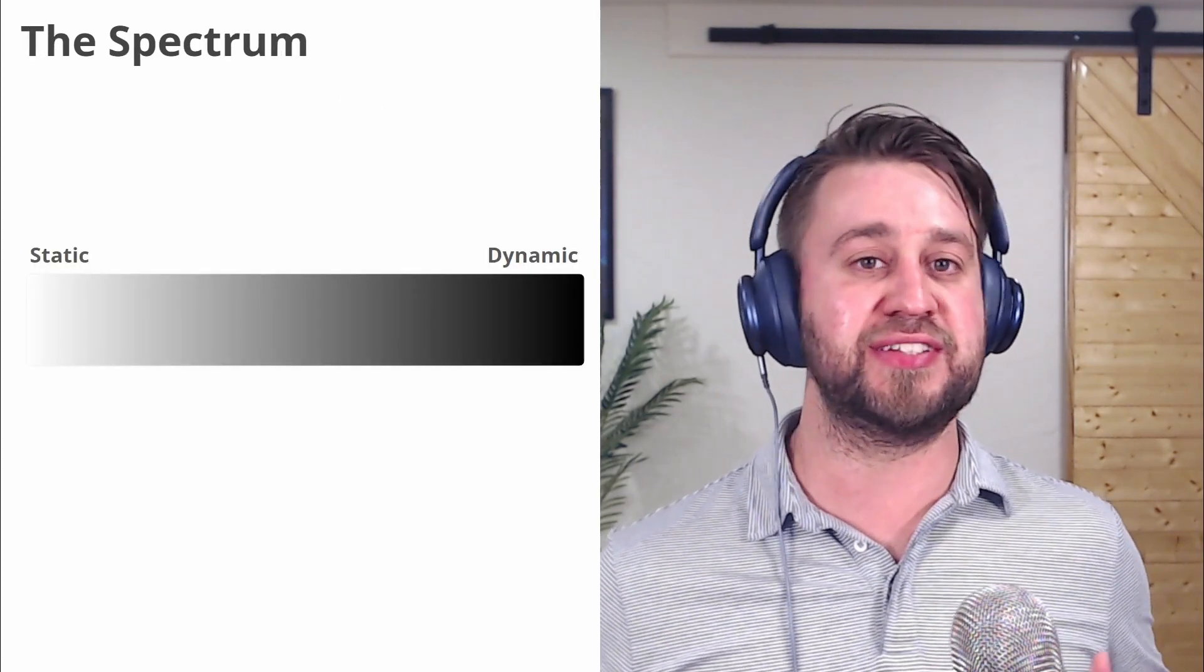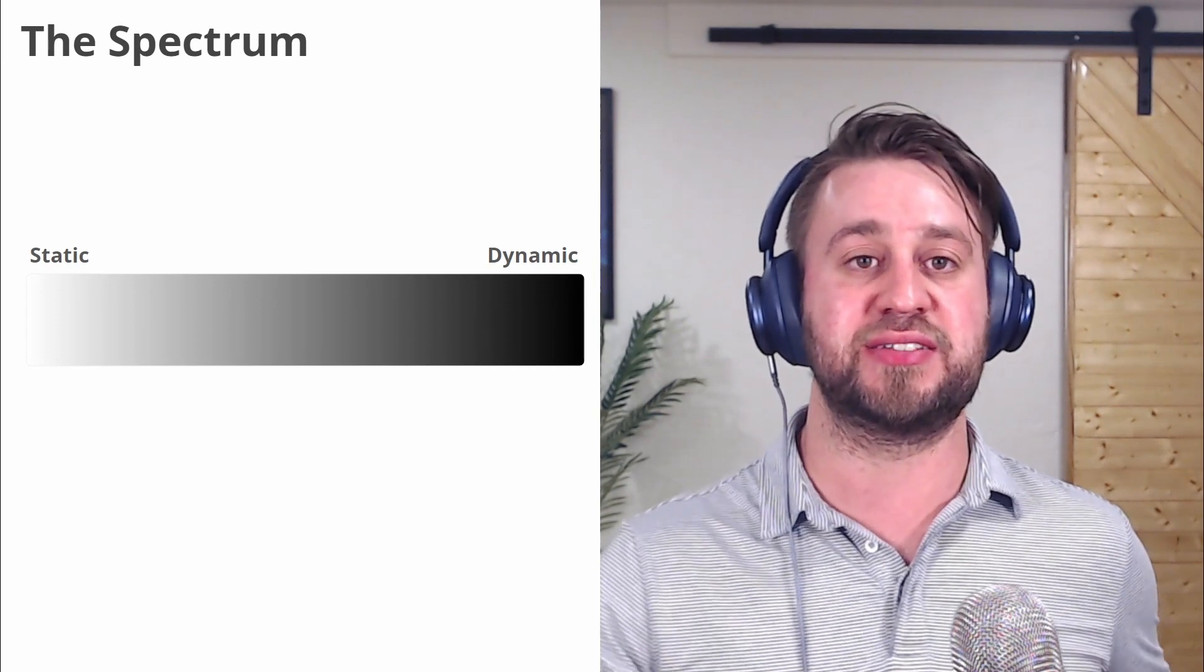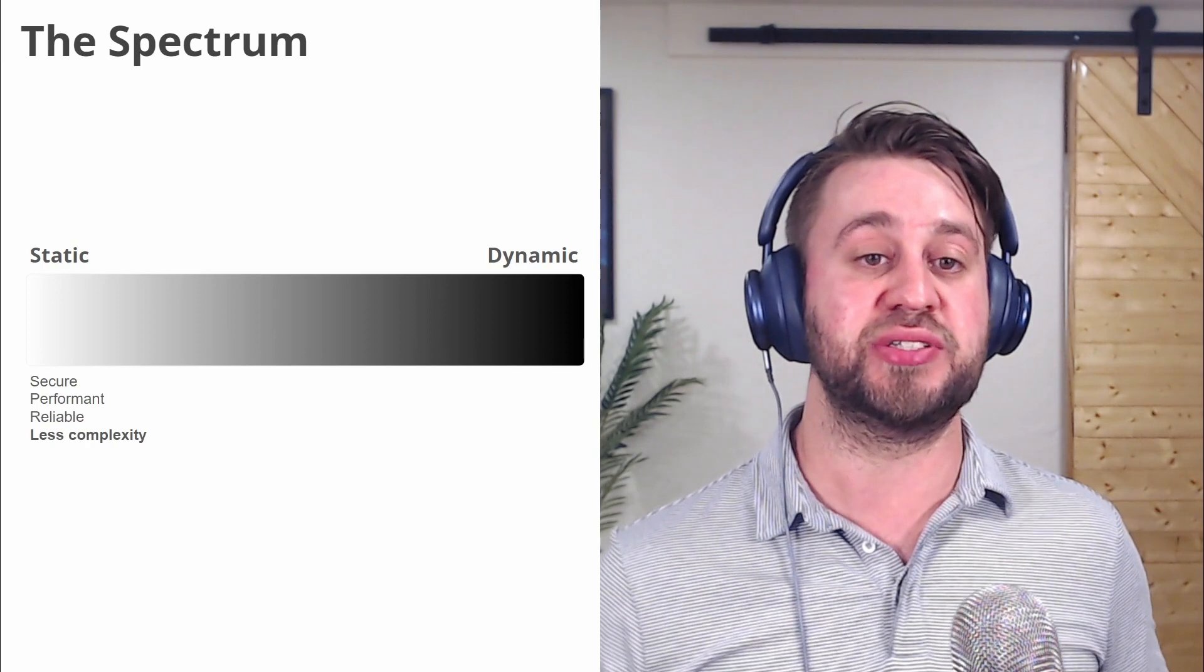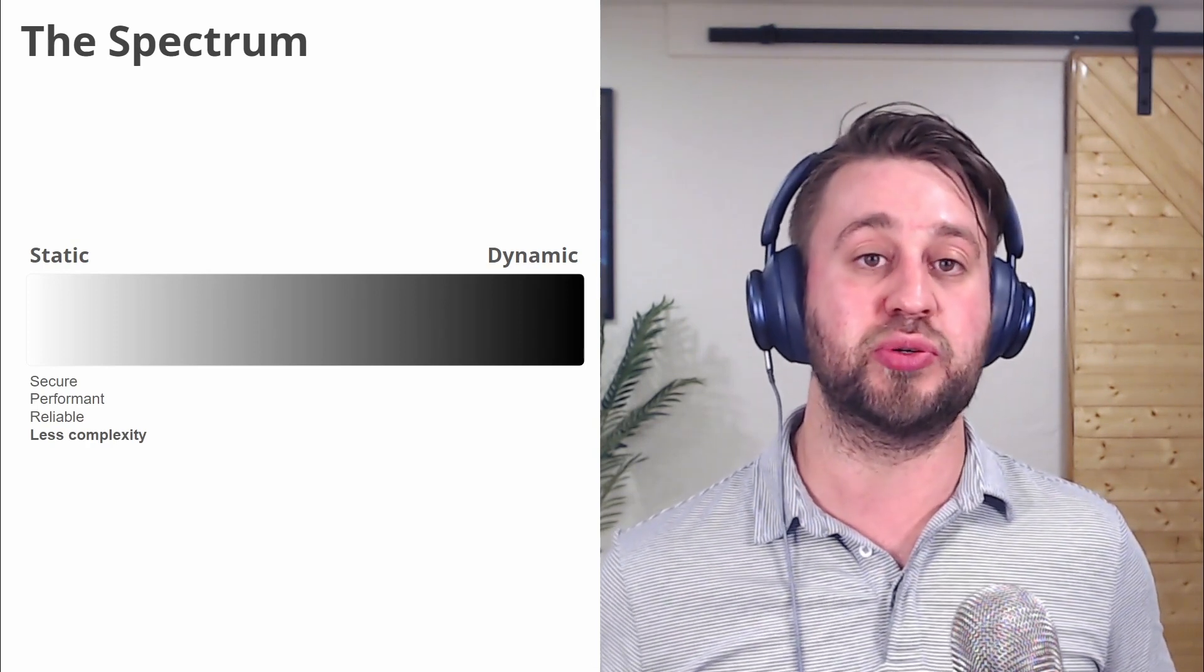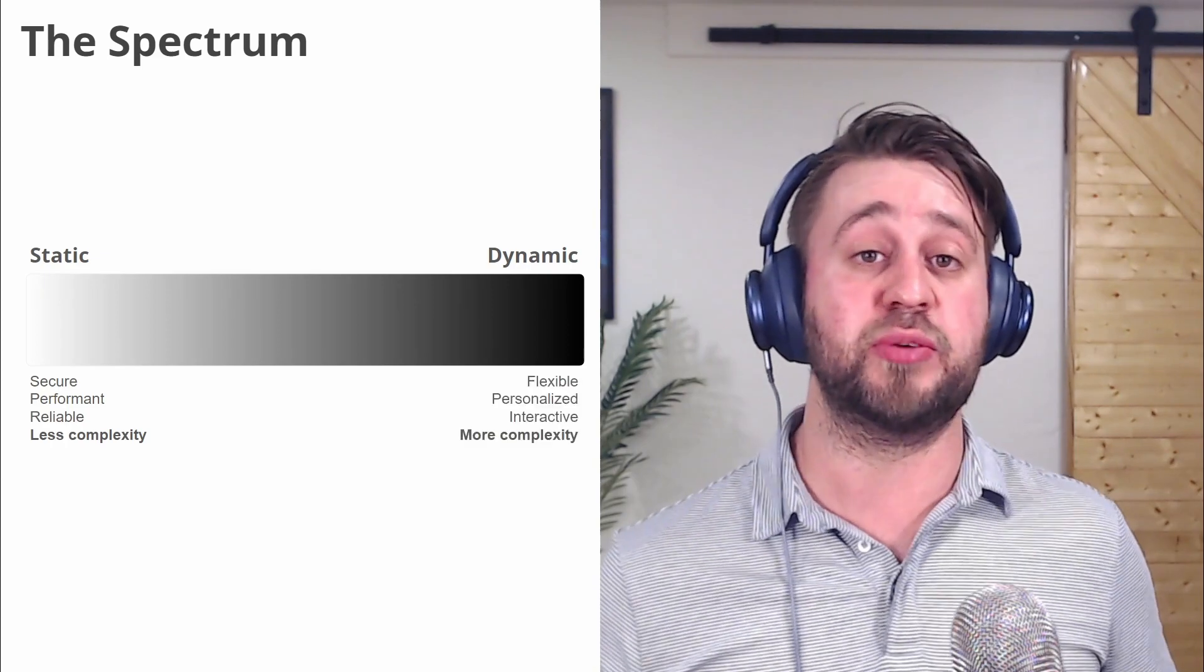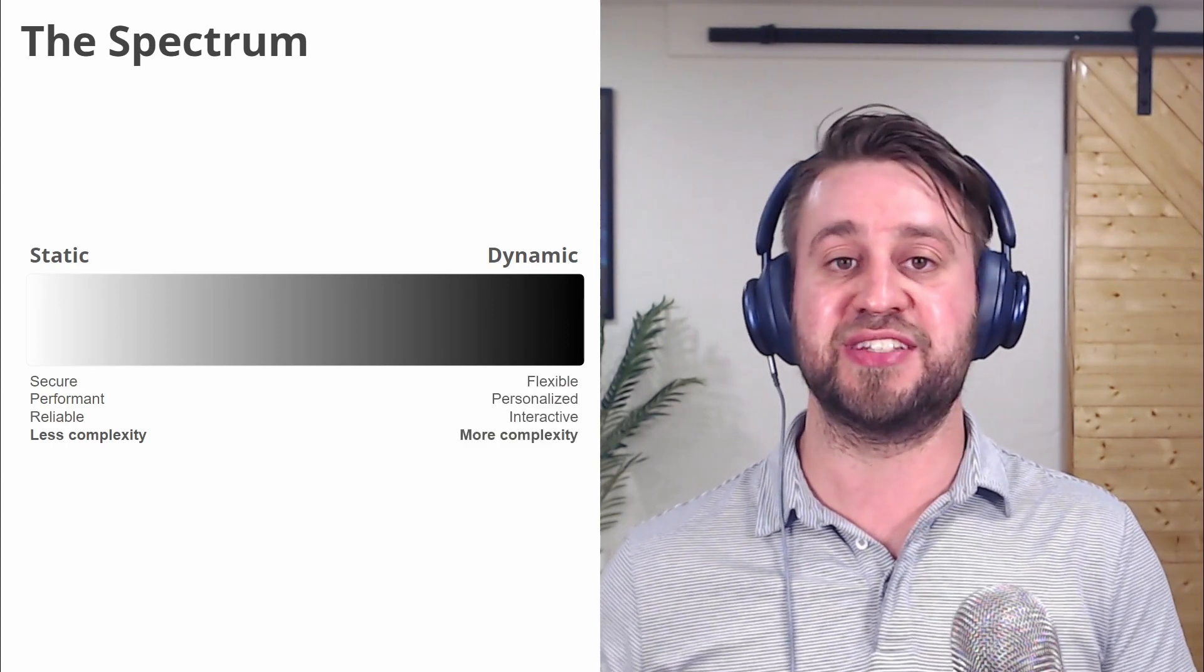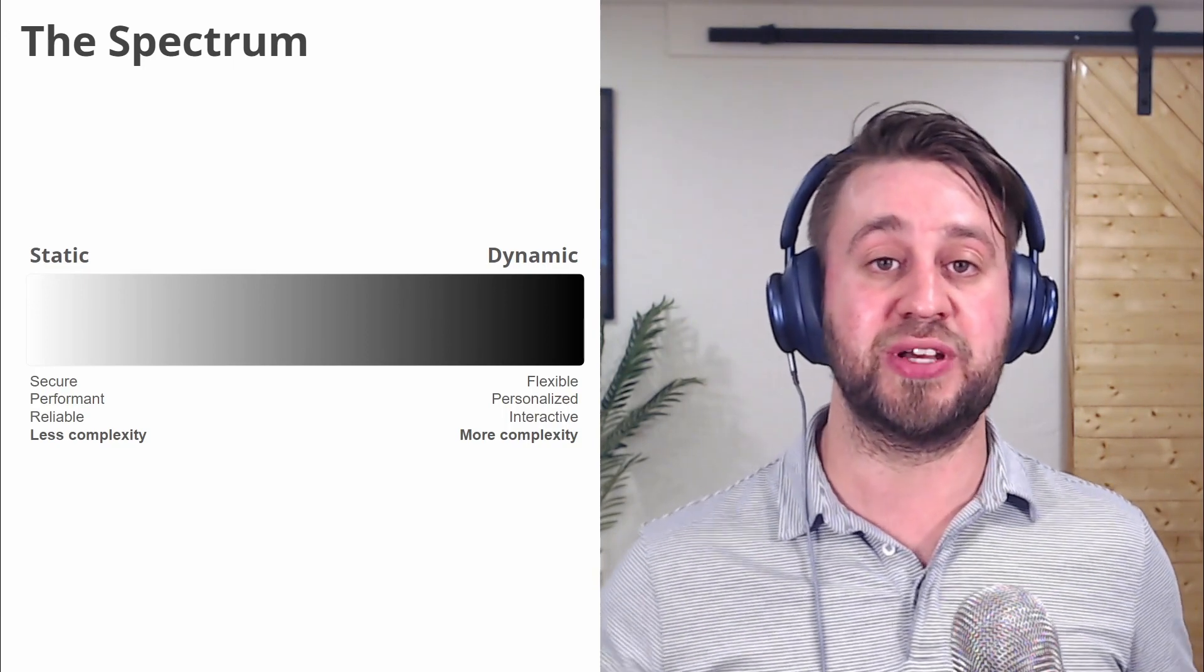The point is, this is not black and white. It's a spectrum from static to dynamic. And the more static you get, the easier it is to be more secure, performant, reliable, and just have less complexity. And the more dynamic you make something, the more flexible, personalized, interactive, and likely the more complexity you'll have.